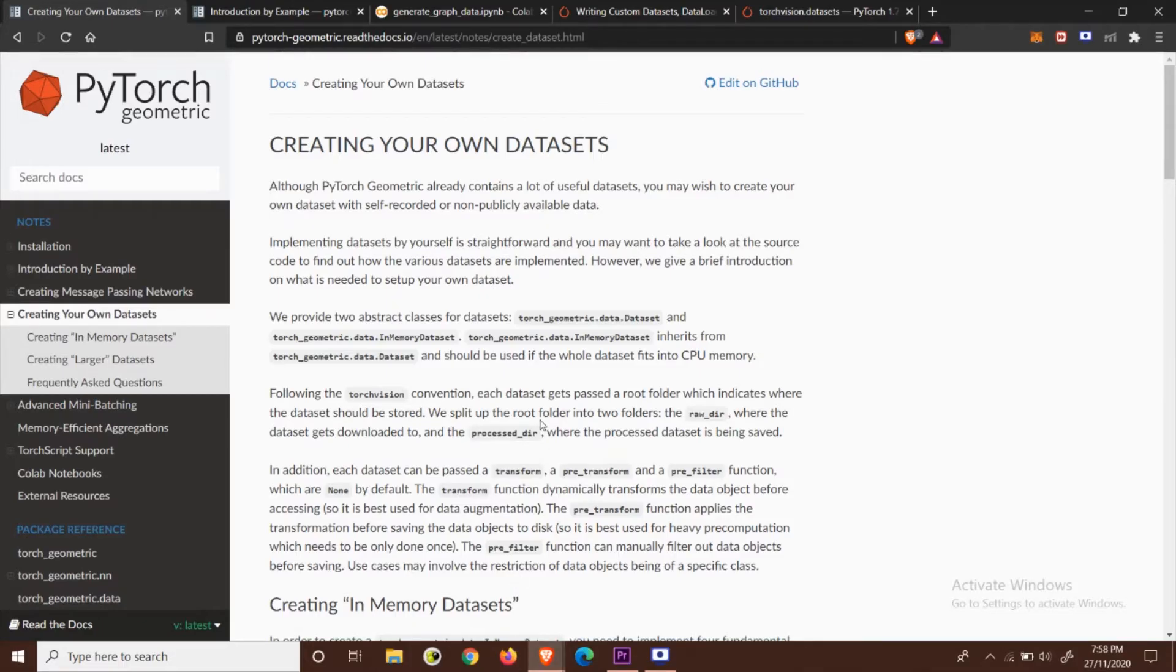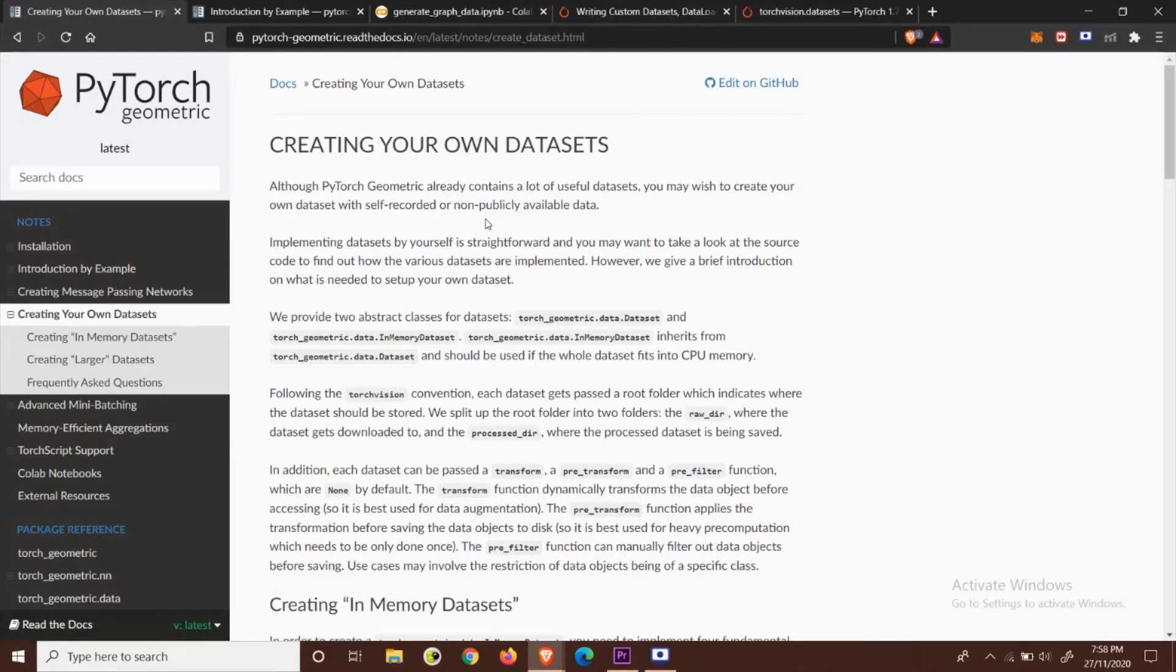Hi, so I have been using PyTorch Geometric for a while now and like any other beginner I was very confused on how to use the framework for my own dataset.